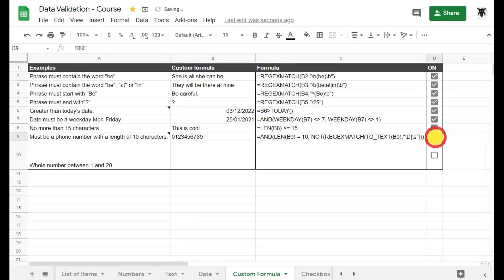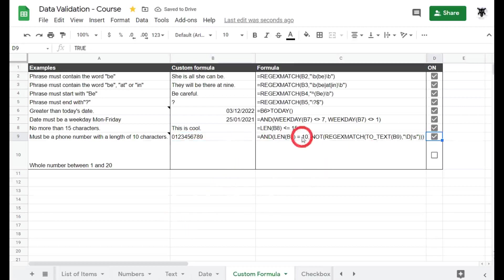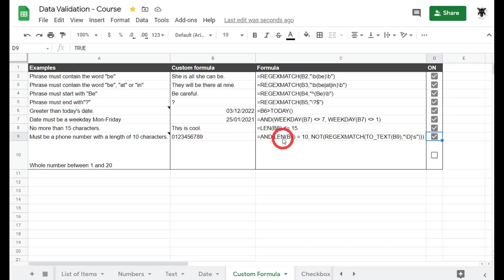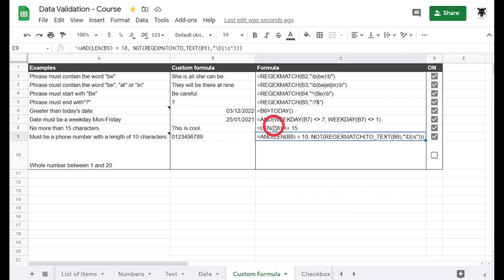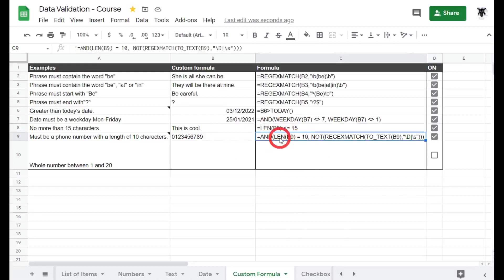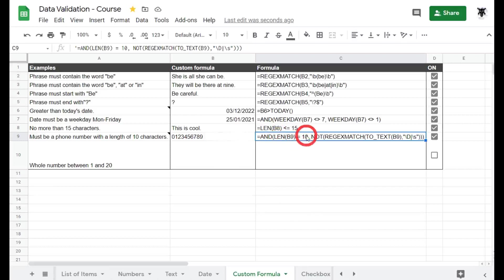Let's have a look. So we've added this to our data validation rule. Again we've got this AND Google Sheets function here which means we're going to incorporate more than one argument and both arguments must appear within the data validation rule. So the first one is just like this one above. First we want the LEN of B9 to be equal to 10. So very strict here instead of greater than or equal to 15, we want it to be exactly equal to 10.